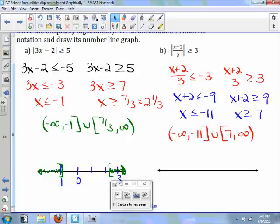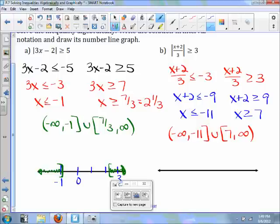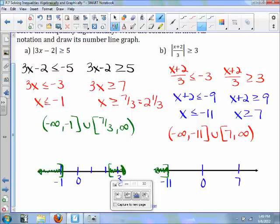To put this on your number line, place 0, then 7, and then negative 11. Put a bracket on negative 11 and draw an arrow to the left; put a bracket on 7 and draw an arrow to the right.